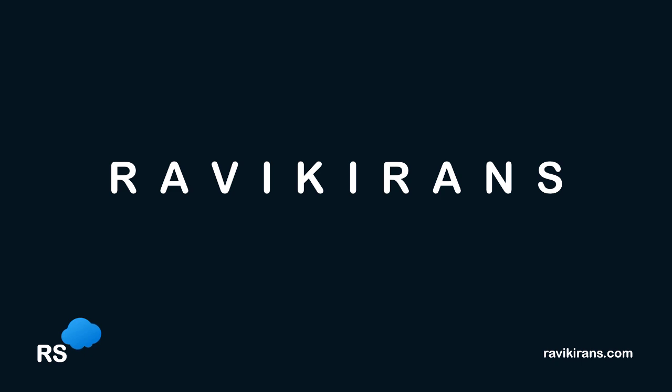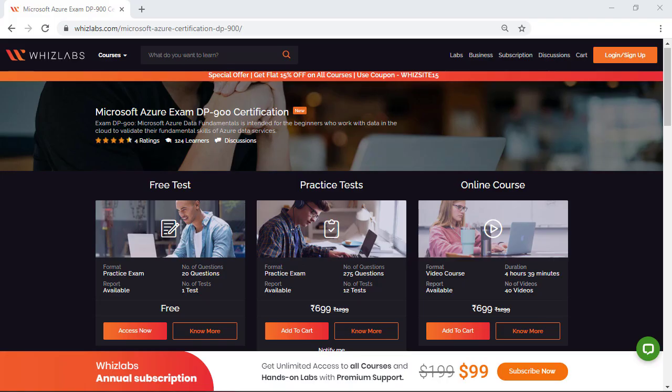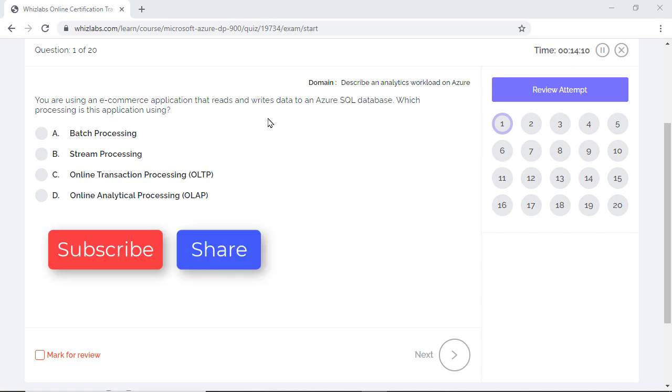Hello everyone, hope you guys are doing well. In this video, we will go through 20 sample questions and answer them in detail to help you prepare for the DP-900 Azure Data Fundamentals exam. If you'd like to purchase the entire set of practice questions, use the link in the description below. I request you to comment if you'd like me to do this sample test for any other Azure certification, and do subscribe, share, and like the video. Let's get started.